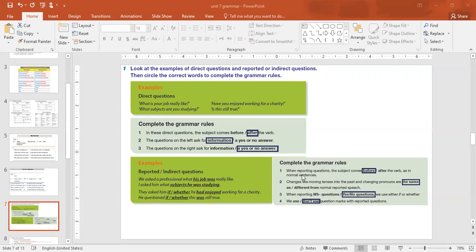Let's complete the grammar rules in the book. When reporting a question, the subject comes before the verb (not after). We change the tense by moving it into the past and change the pronouns. For yes/no questions, we use 'if' or 'whether'. We do not use a question mark in reported speech.